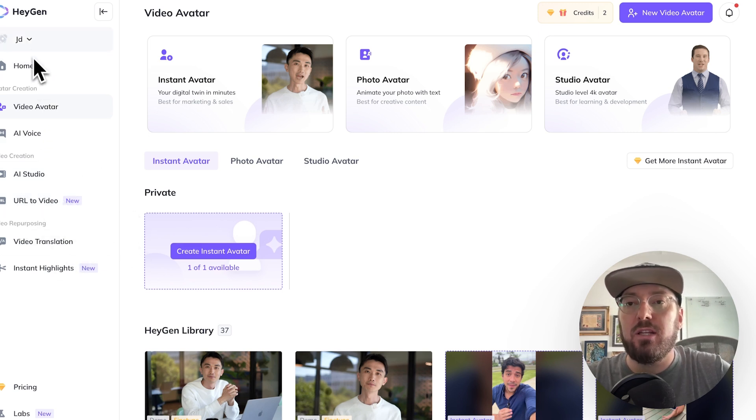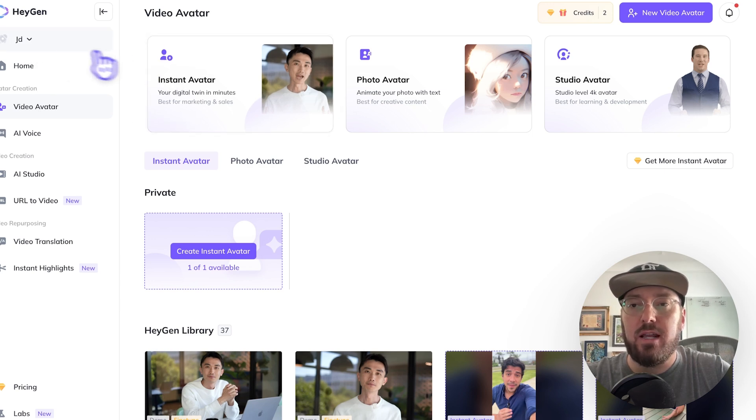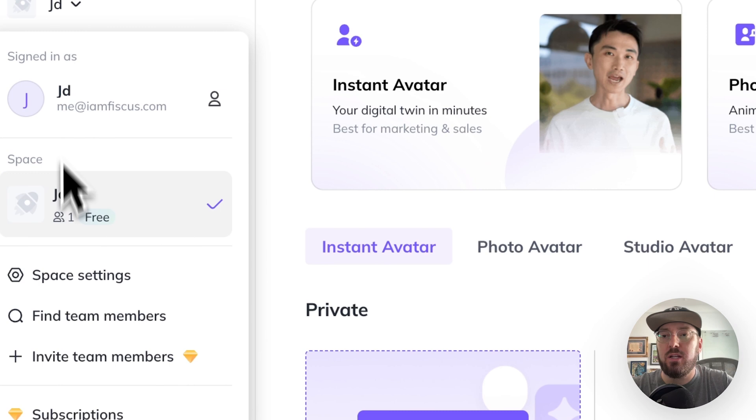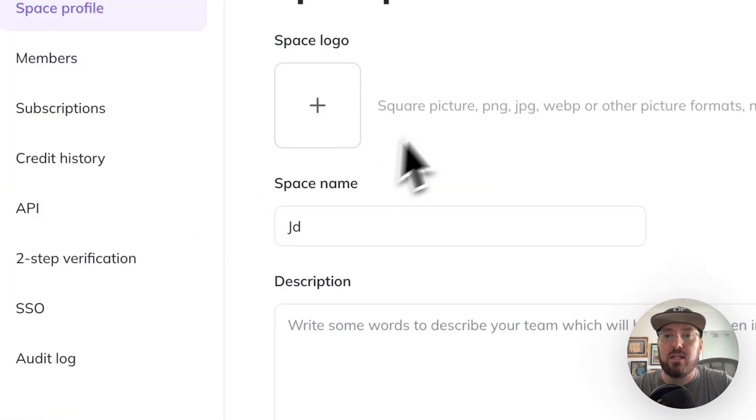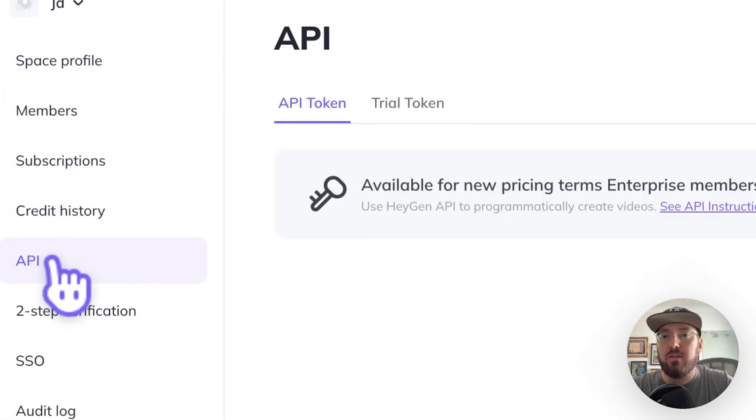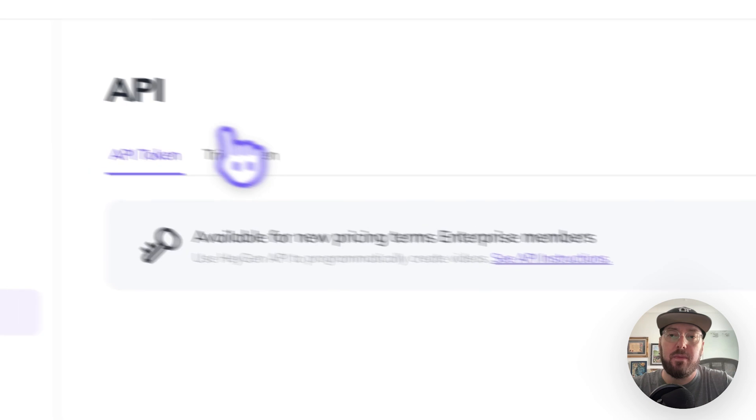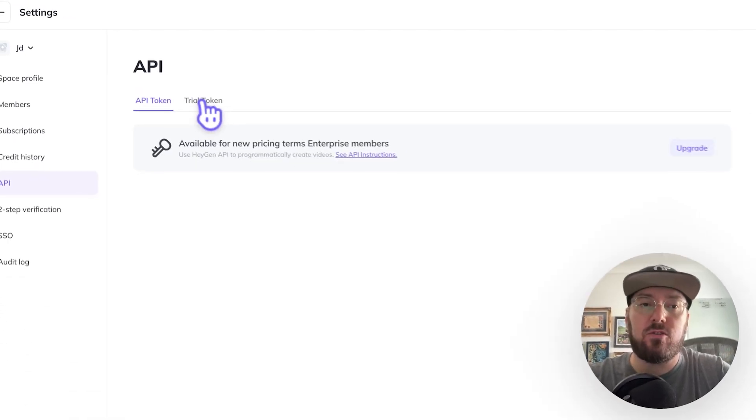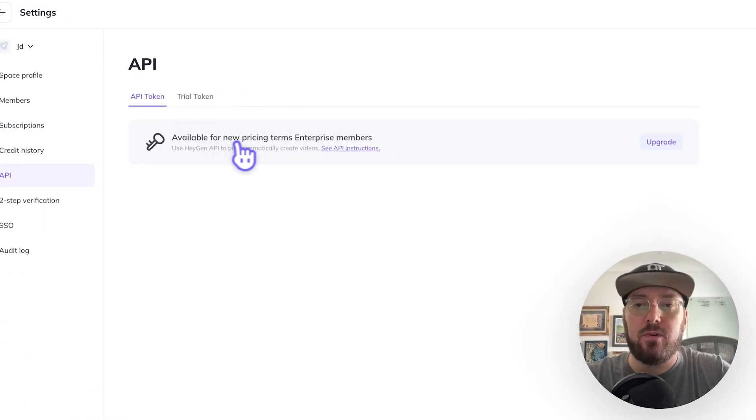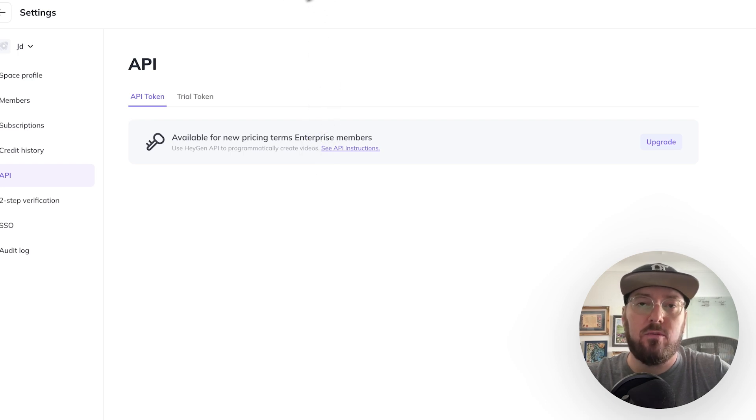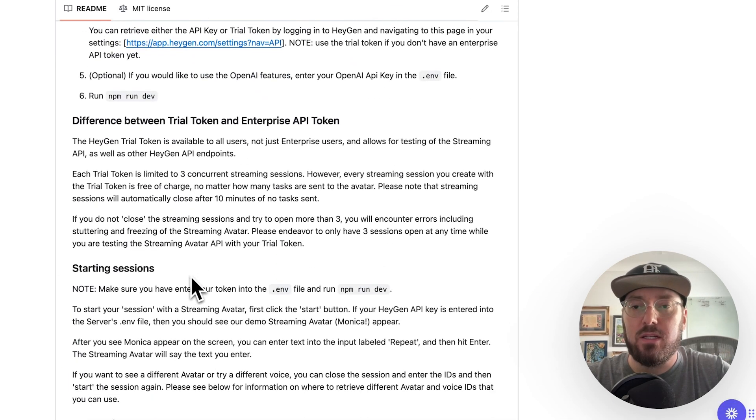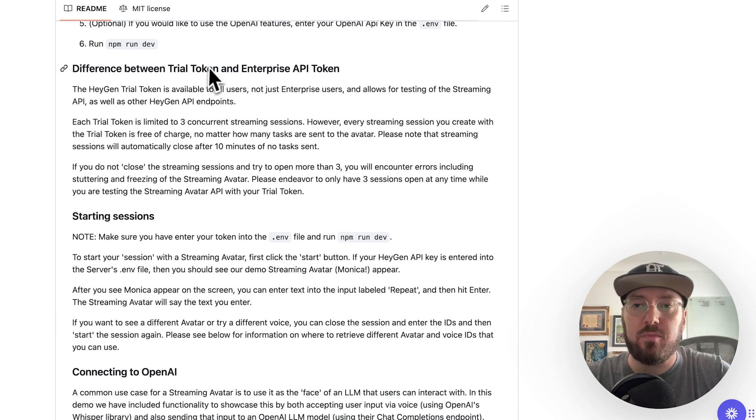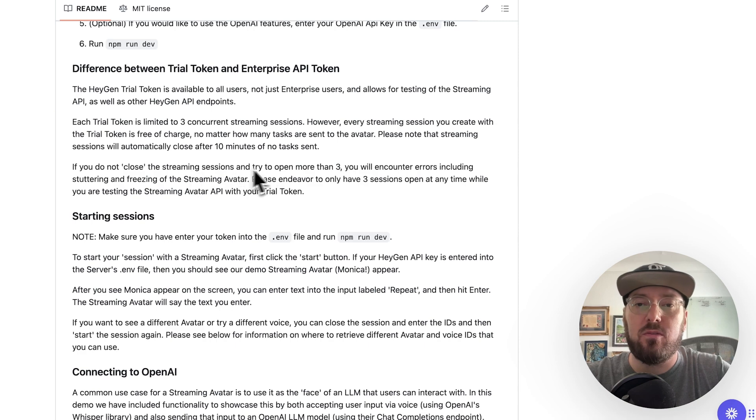But we're going to be going into getting our API key because that's the first thing that we need. So if we go in here and we come down to space settings and we have our API, you need a trial token. And otherwise, you'll need an enterprise license. And so what we're going to do is if you look at the repo, they actually go through what this means.